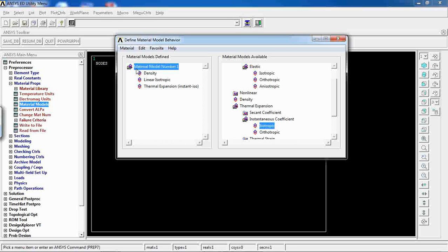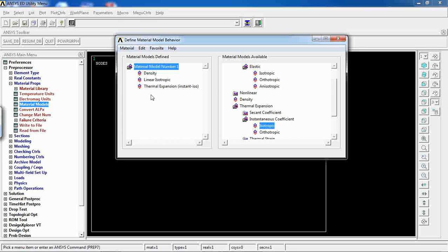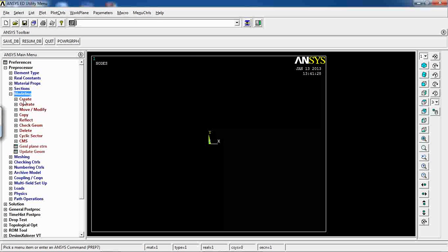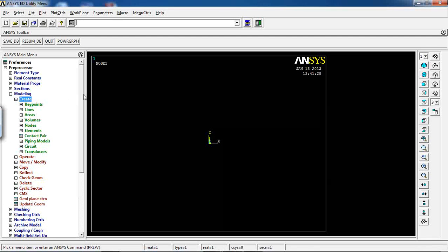All these properties were recorded for material model number one — this doesn't mean I've defined three different materials. If I needed more than one material, I would go to Material > New Model to add another. But since this example uses only one material, I'll stick with one model and close the window.